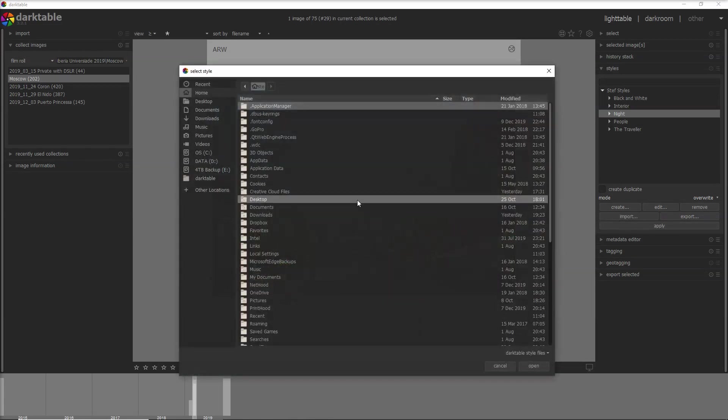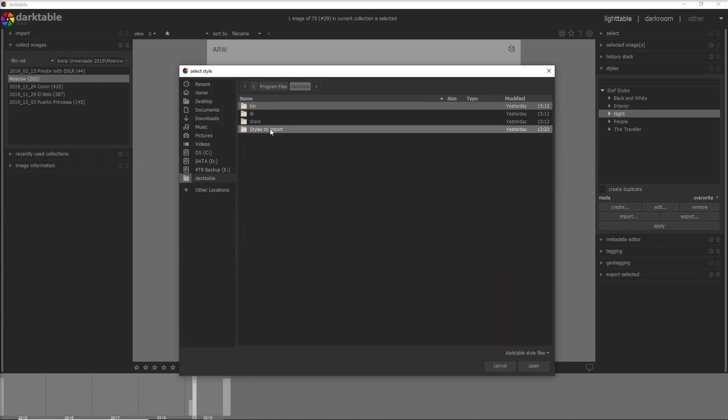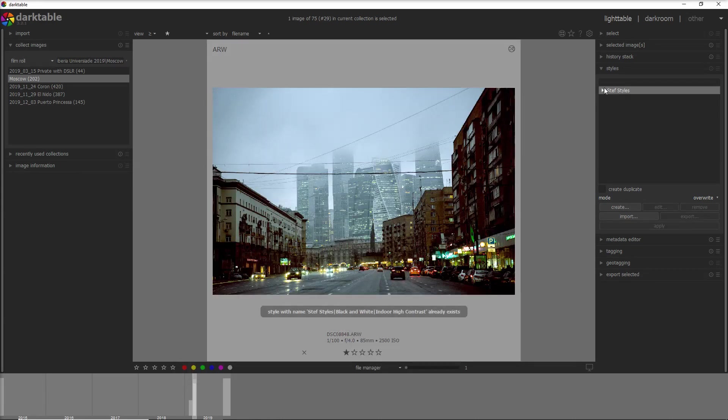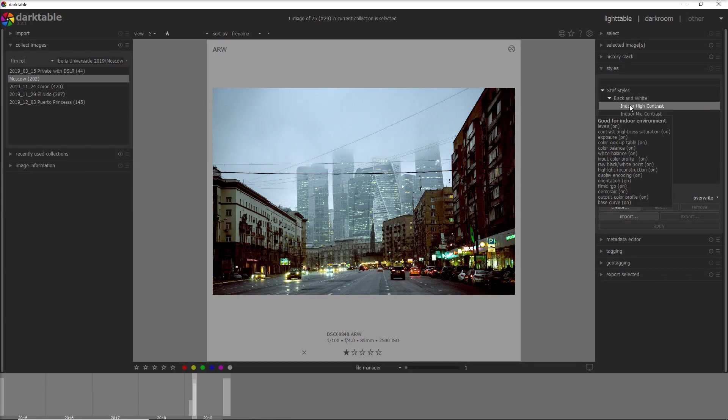Let's get now into the import of the style and there is a button here that you see. Just click and I go into a folder that I created with the styles I want to import. In this case I want to import the style with high contrast black and white. Here it is, it's already organized there.